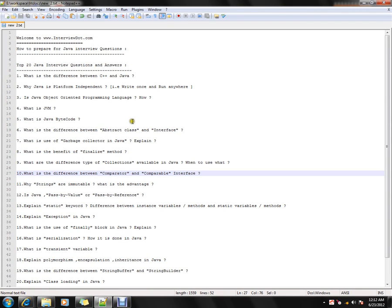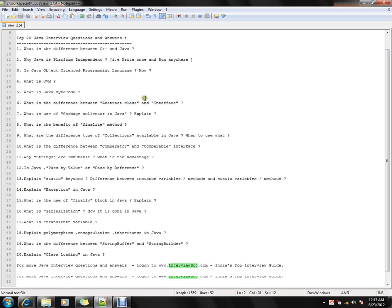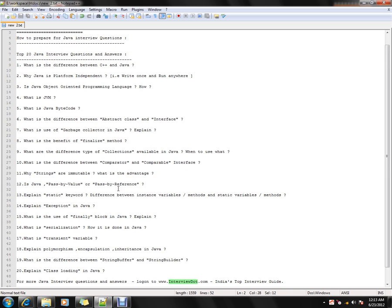Hi everyone, welcome to interview.com. I'll be talking about how to prepare for Java interview questions. I have selected the top 20 Java interview questions that you should know the answers to before attending a Java interview. I'll be talking about these questions that I'm going to discuss in future videos. These are the top 20 questions listed below.